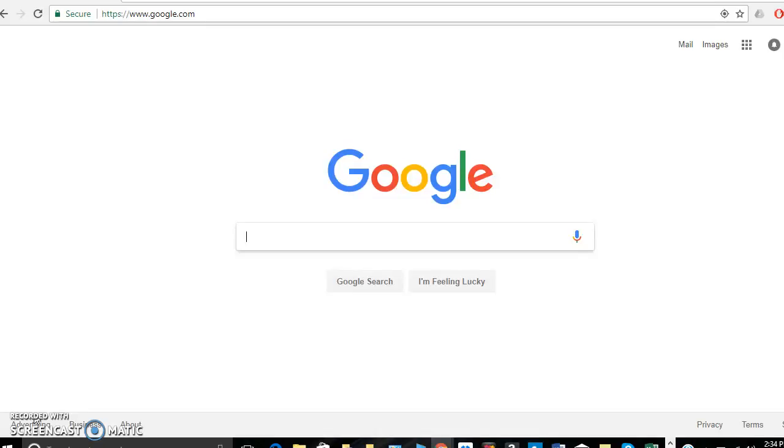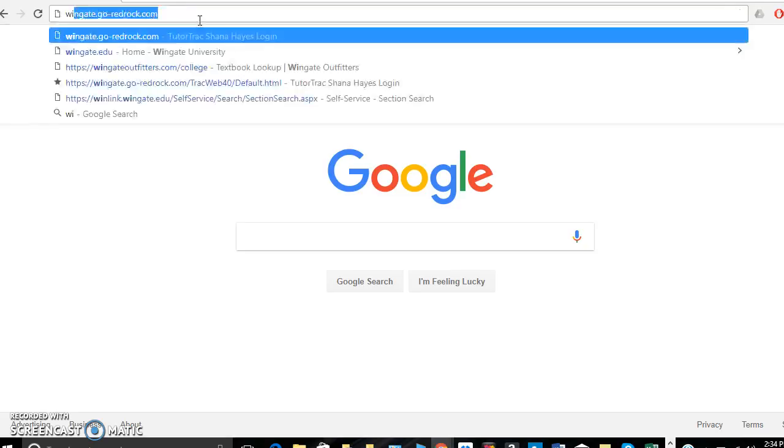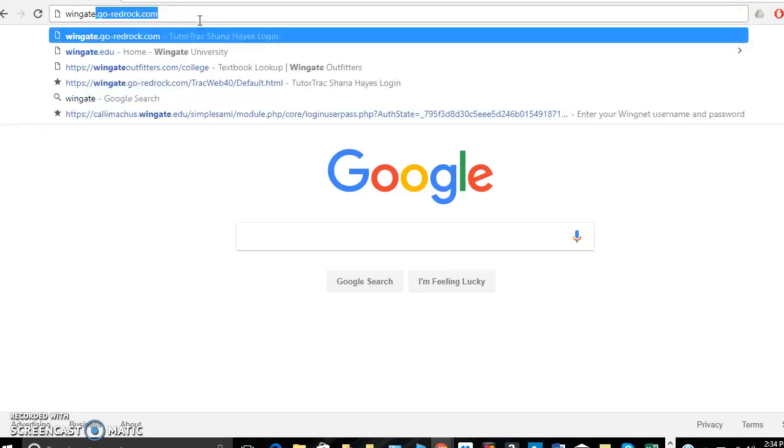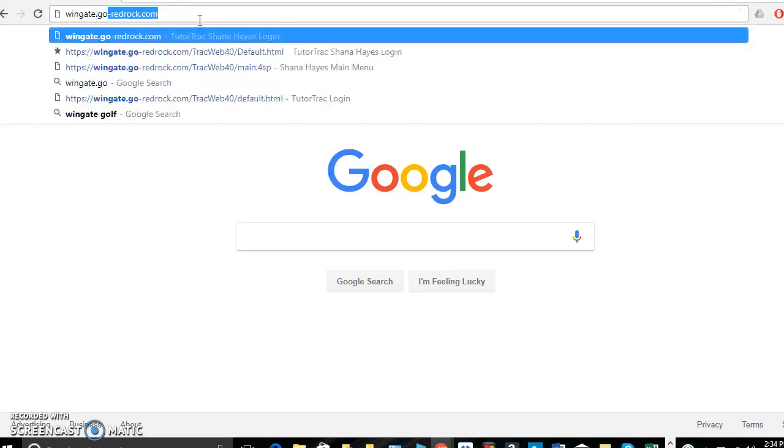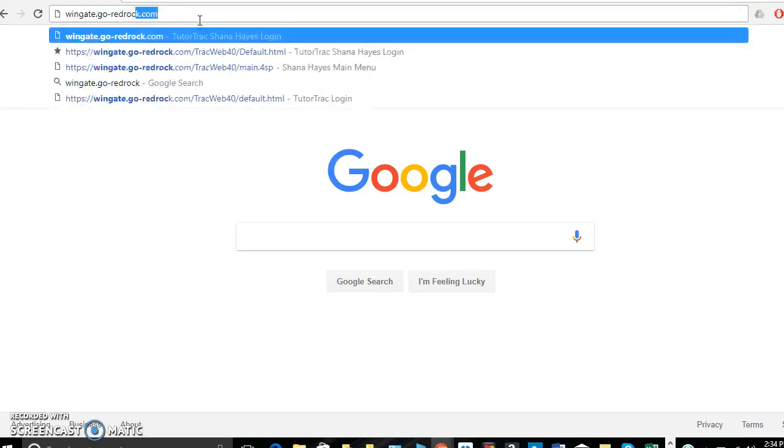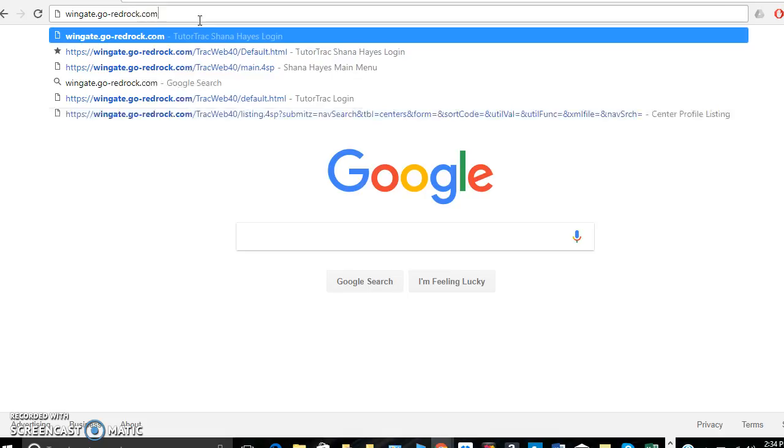Now I'm going to demonstrate how to cancel an appointment that you've already made. So once again, you'll need to go to that link and it's wingate.go-redrock.com.